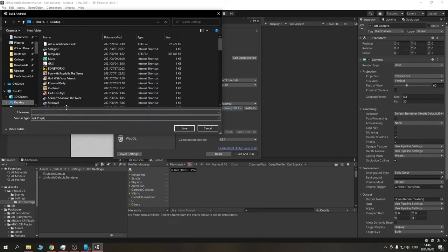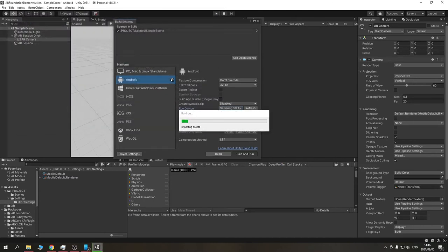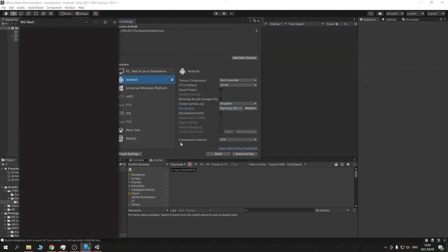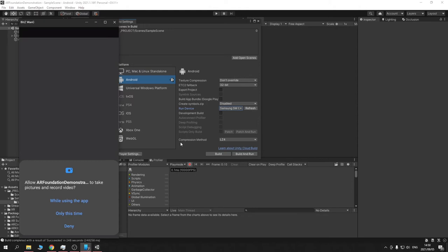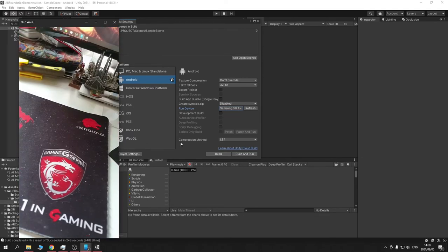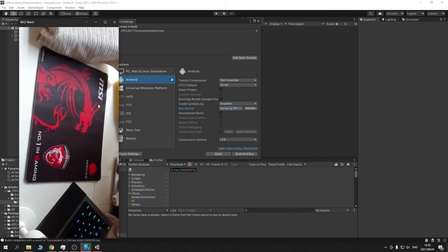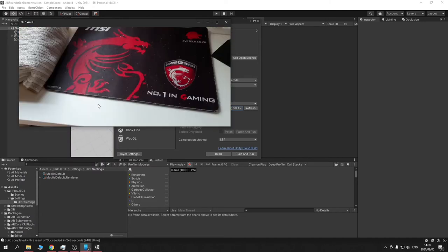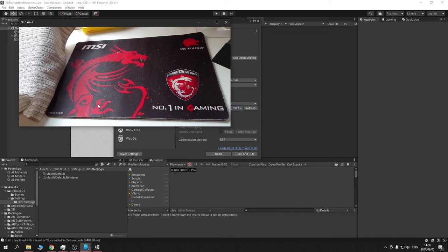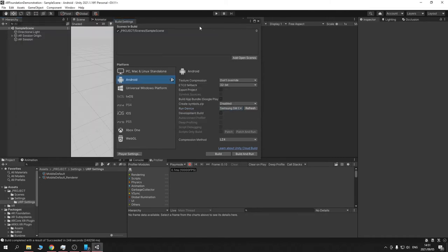Just set the build name to 'AR Demo' and build and run. First-time Android builds normally take a while. Once it wakes up, it's already asking for camera permission — allow while using the app. And as you can see, the app has woken up. Excuse the frame rates, but the camera is actually working. Now we know AR content is working.